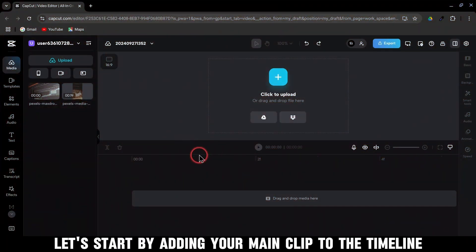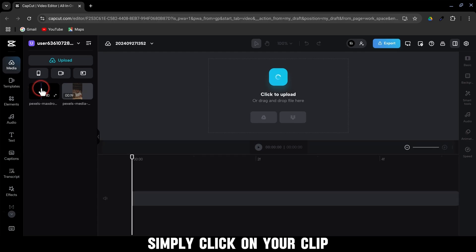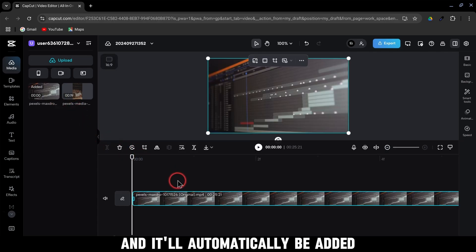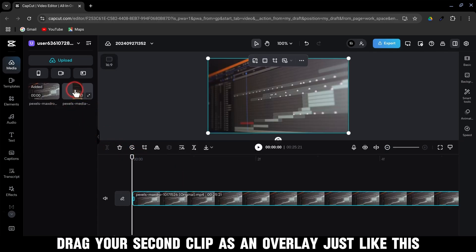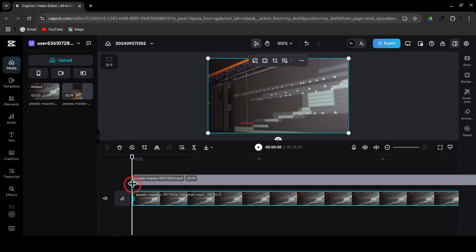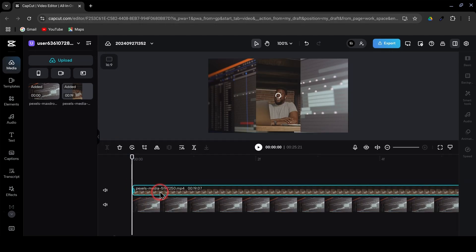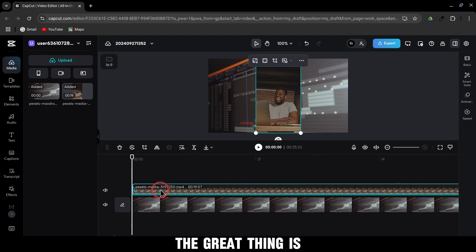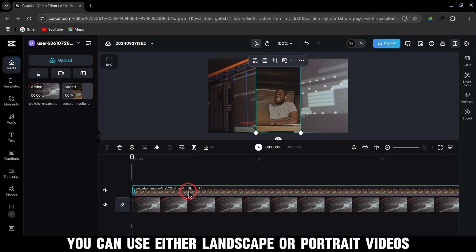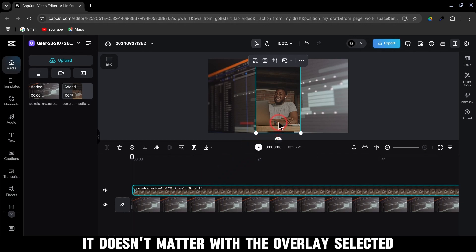Alright, first let's start by adding your main clip to the timeline. Simply click on your clip and it'll automatically be added. Drag your second clip as an overlay just like this. The great thing is you can use either landscape or portrait videos — it doesn't matter. With the overlay selected,